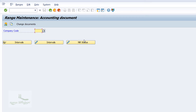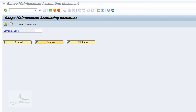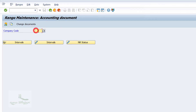You will be taken to the Range Maintenance window — that is the Account Document window. In every process in SAP FI, we maintain number ranges for each company code. Enter the company code you have created, which is ABCC, and click on the Change Interval button.